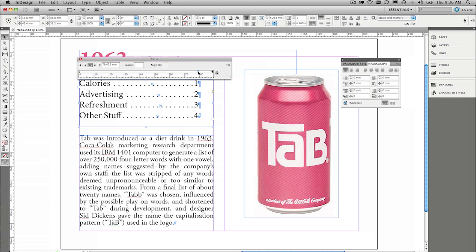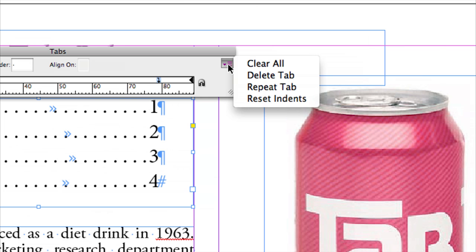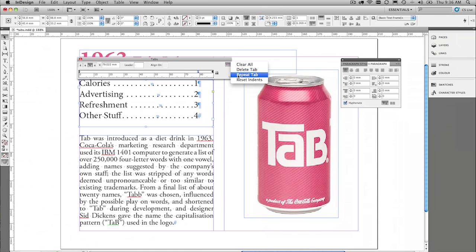If you have repeating tabs, you can set a certain space of tabs, and there is a tiny little flyout menu over here on the right where we are able to repeat tab spacing across.